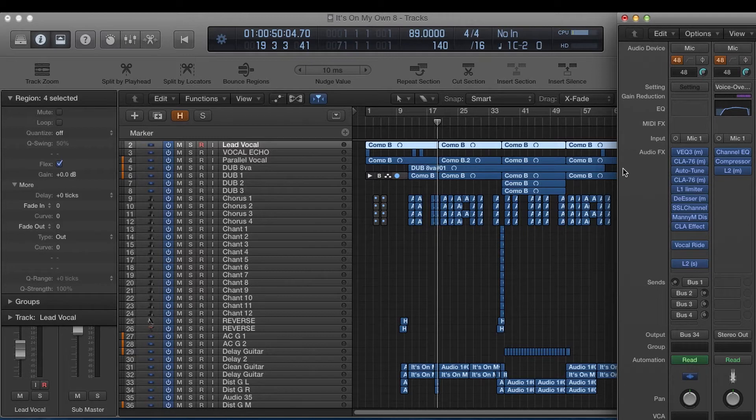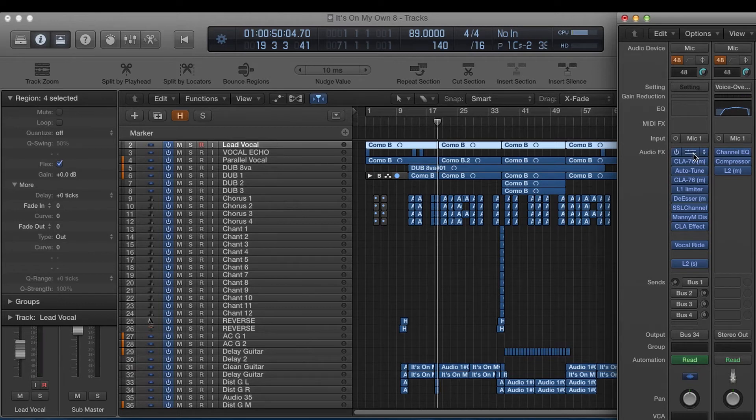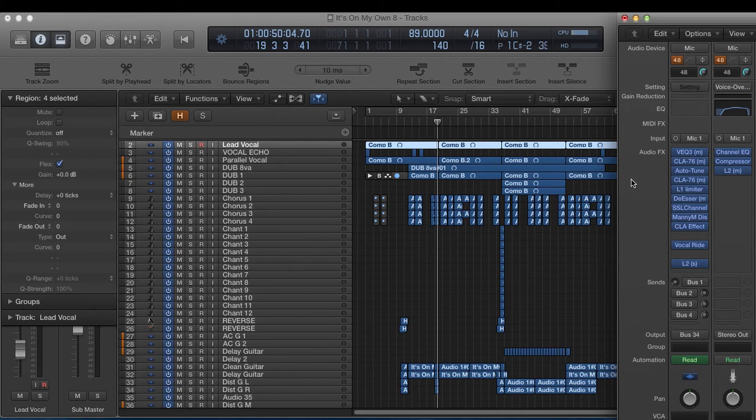You don't need to go out and spend hundreds of thousands of dollars on external gear. You can use you know all of the plugin manufacturers have emulations of these hardware units. Just line them up like this and you'll get a very similar sound to if you actually had the hardware gear.